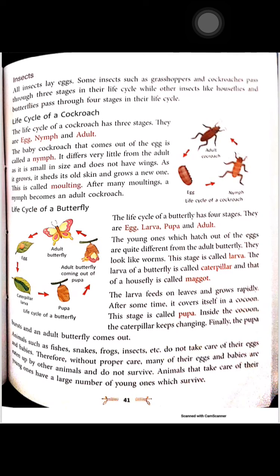The life cycle of the butterfly has four stages: egg, larva, pupa, and adult. The young ones that hatch out of the egg look quite different from the adult butterfly — they look like worms. This stage is called the larva. The larva of a butterfly is called a caterpillar, and that of a housefly is called a maggot. The larva feeds on leaves and grows rapidly. After some time, it covers itself in a cocoon. This stage is called the pupa.